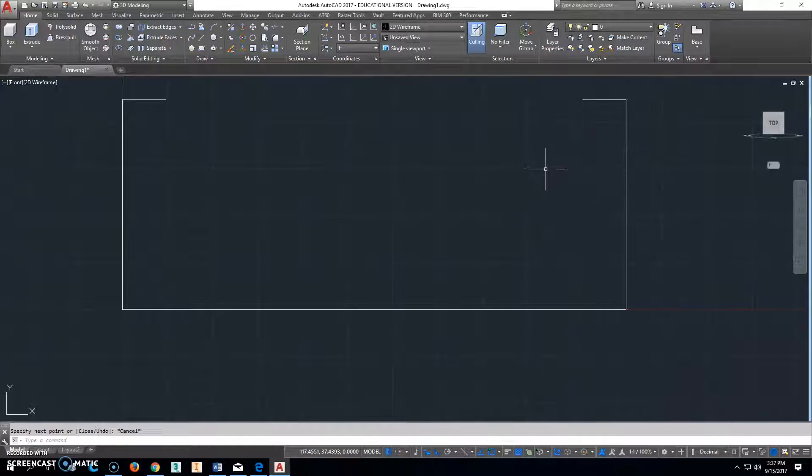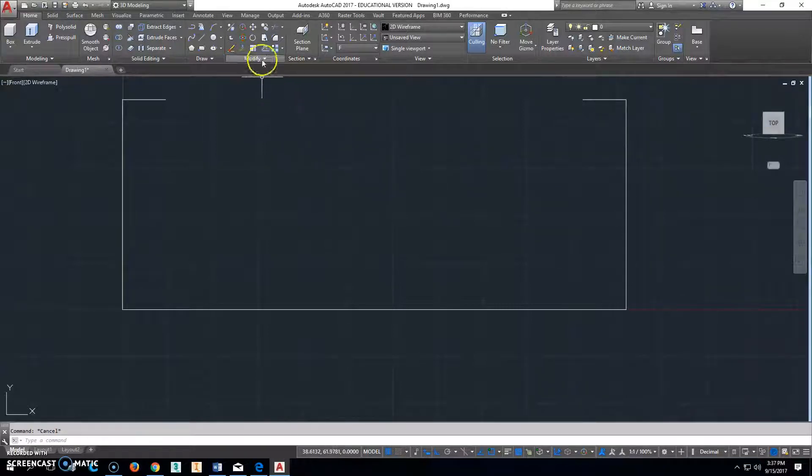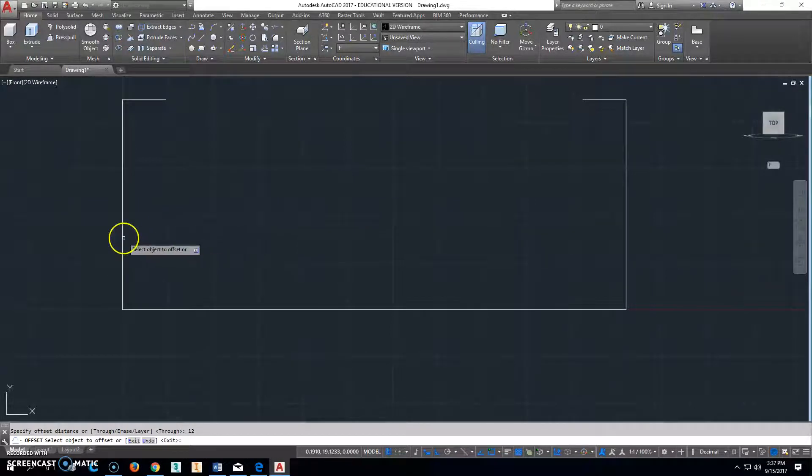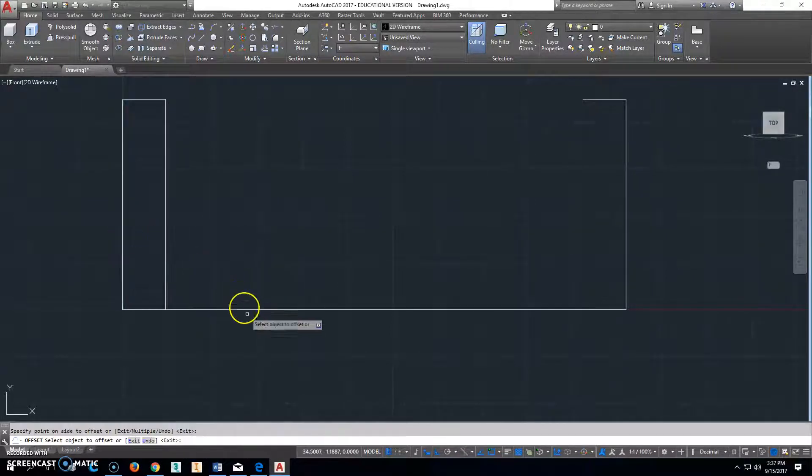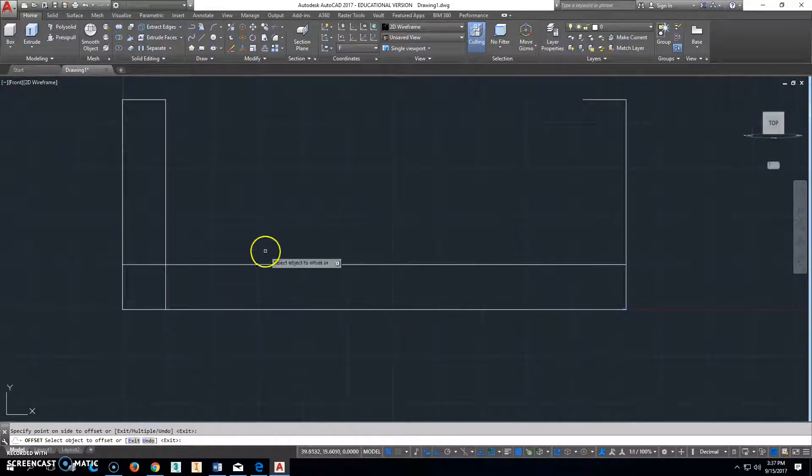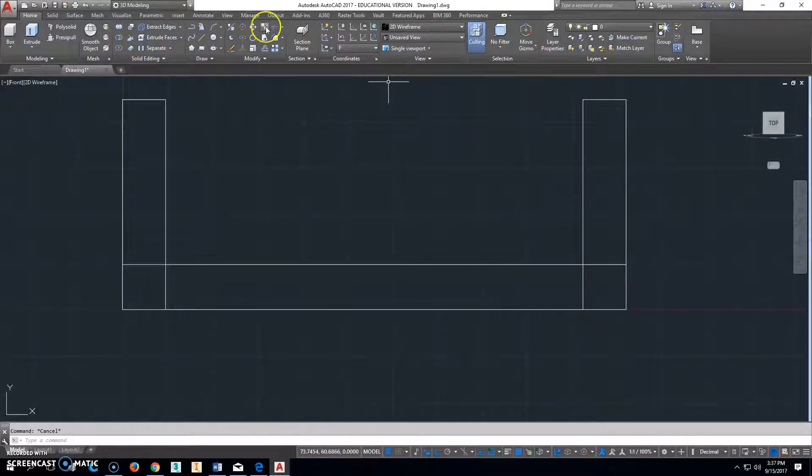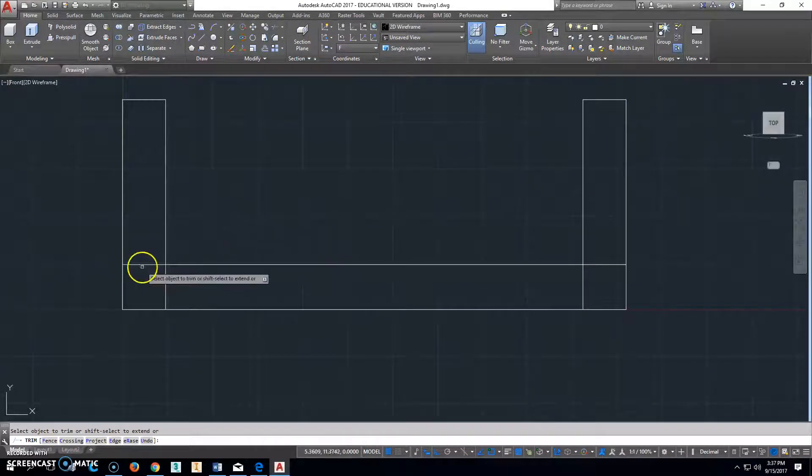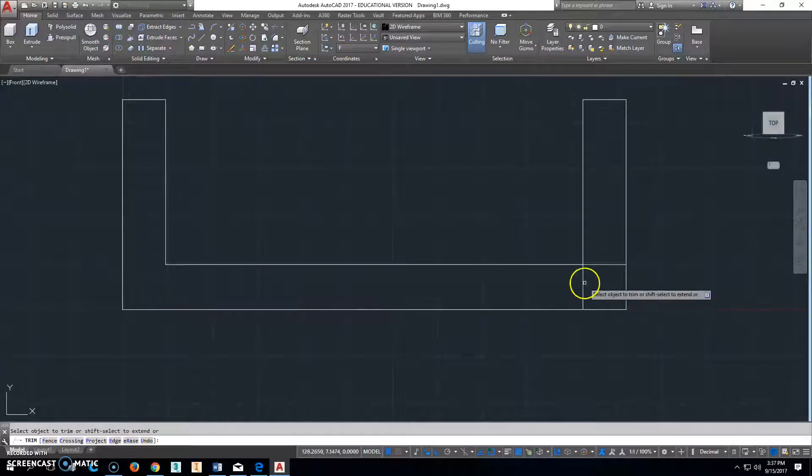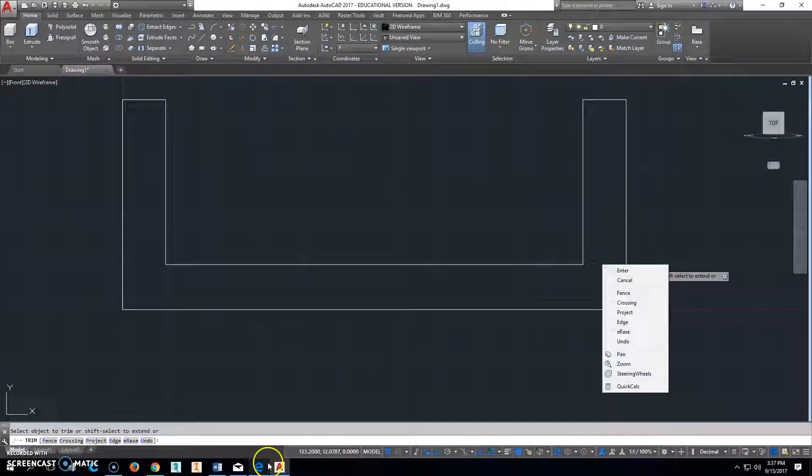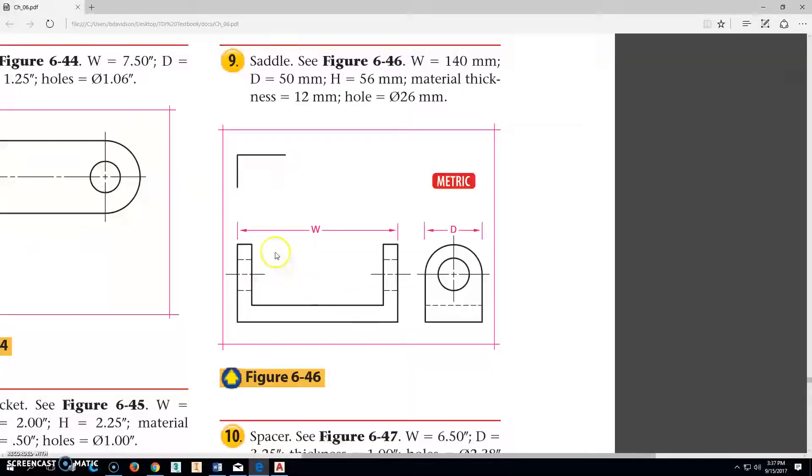Now we could do the math, but I'm going to use the tools. I'm going to offset 12 and offset that one that direction, this one this direction, this one this direction, and use trim to trim these pieces out of here. That's the basic shape when we're looking at it on this view.